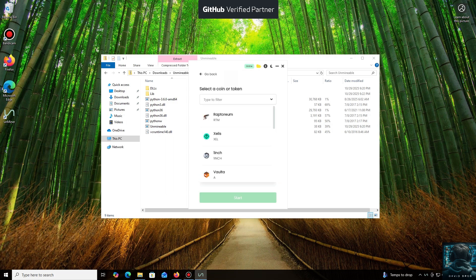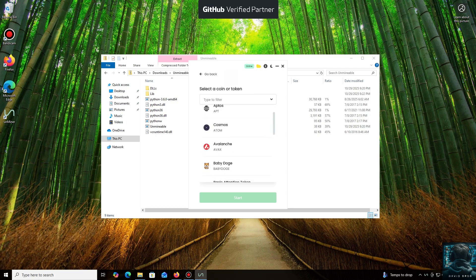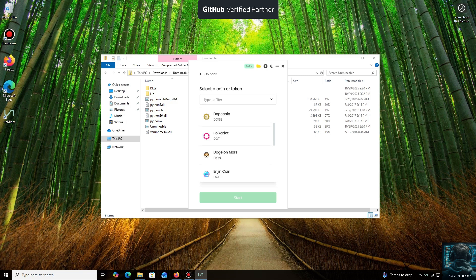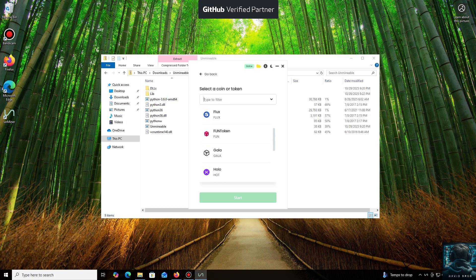As you can see, it supports almost all major cryptocurrencies for mining. There's a huge list here, but you can also add any coin that isn't listed by default.